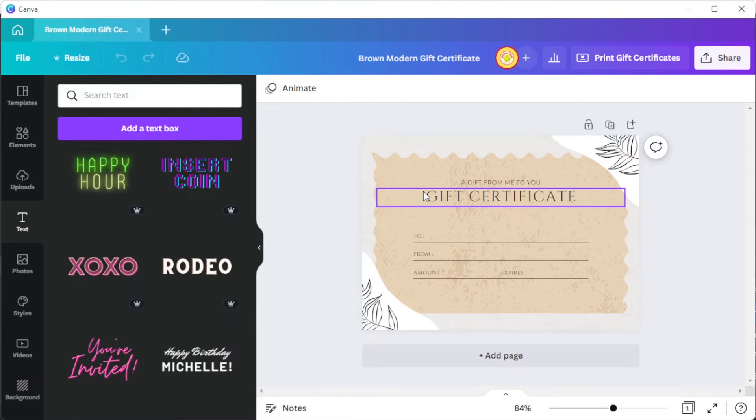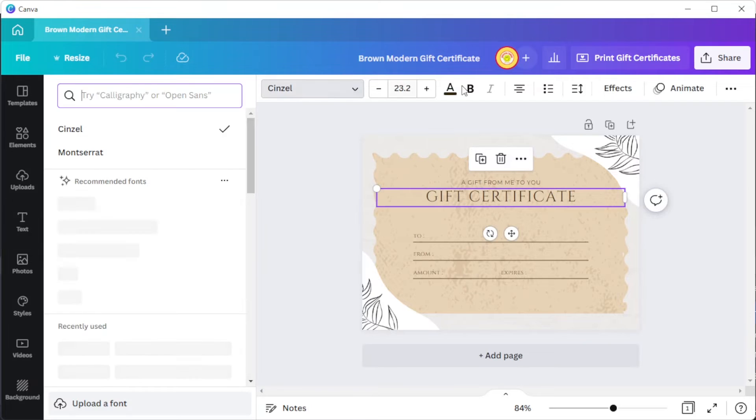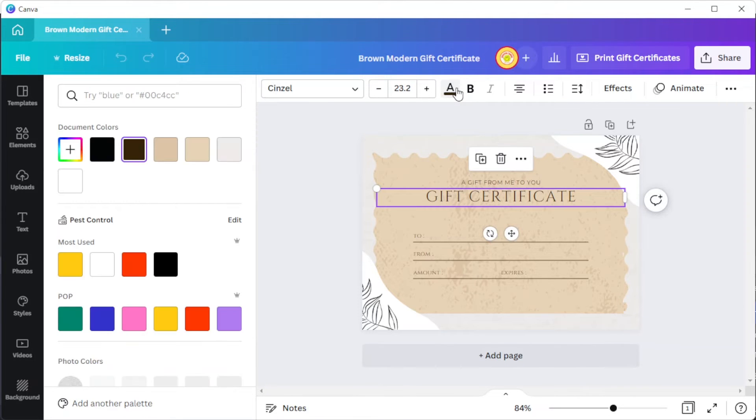And on the top panel, you can change the font style, the font size, and the color of the text.